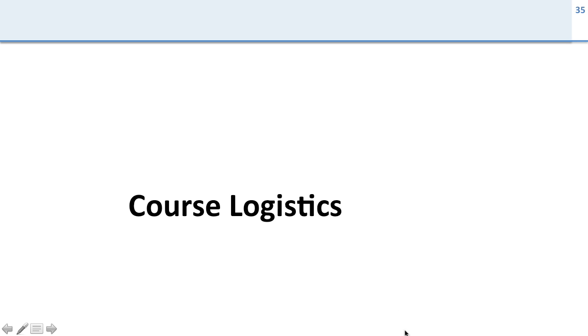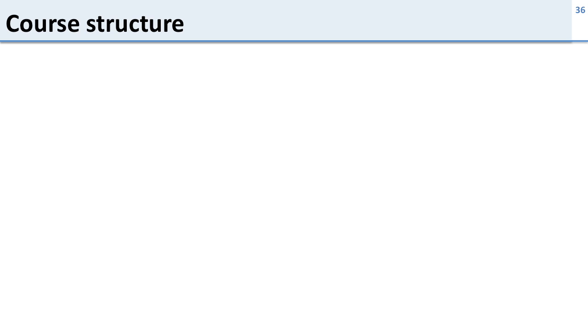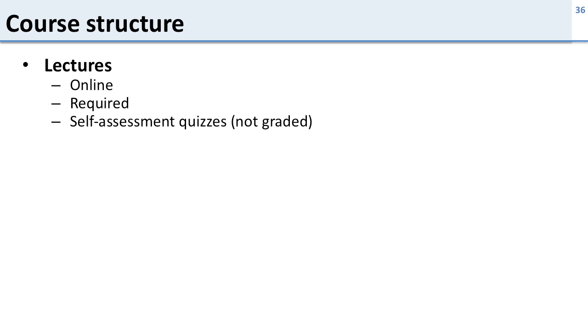All right, so now let's talk about the logistics for this course and this is really important, particularly when we get to the part about grading and what's required and not required. So the course structure, we have several parts of the course.